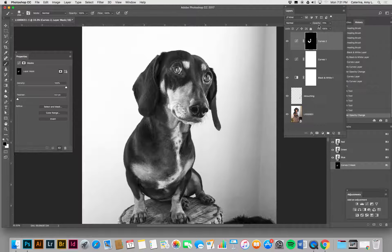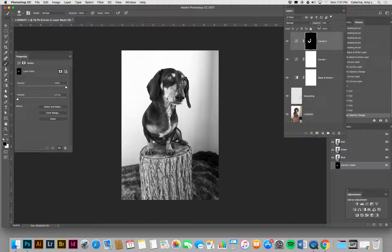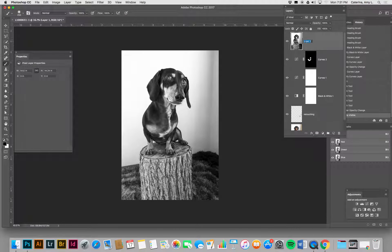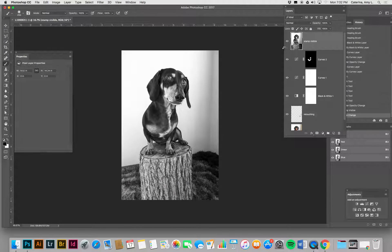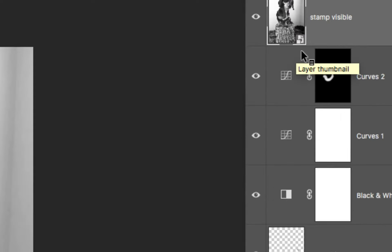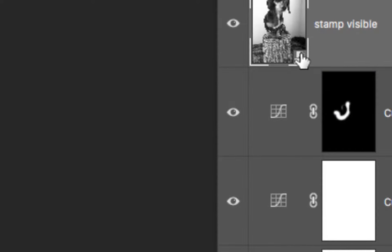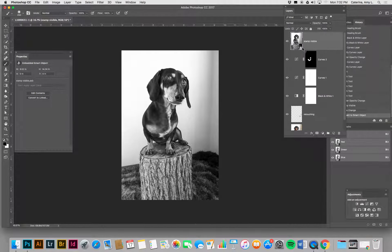Now I'm all ready to print and I'm going to add a filter. I can't add a filter to any of these layers directly. What I'll do is use Stamp Visible, which takes all the information from all your visible layers and puts it onto one layer. Then I go to Filter and convert it for smart filters. What that does is give you an icon that you'll probably recognize — the smart object icon. Now, smart filters are the best and I'll show you why.